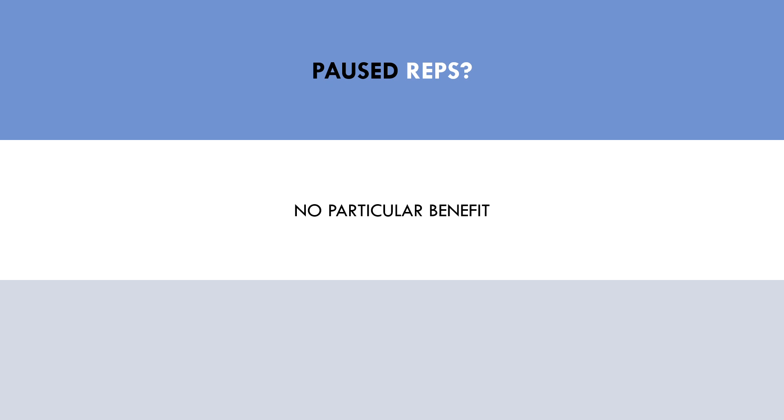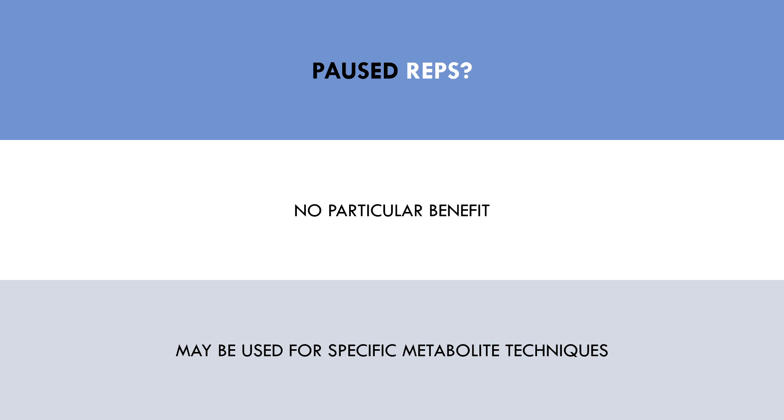The only potential benefit that paused reps could have is during certain metabolite techniques. If trainees pause reps in a passive position that doesn't require muscle contraction to hold, then they may be able to extend a set beyond what they otherwise could have performed. This may be a viable option for metabolite work like what would be seen during rest pause or cluster set techniques.